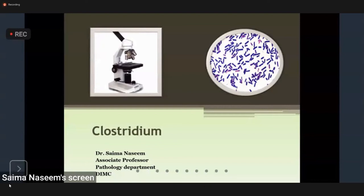Asalamu Alaikum. I am Dr. Simon Asim, Associate Professor in the Pathology Department, GIMC. Today the topic of the lecture is Clostridium species.